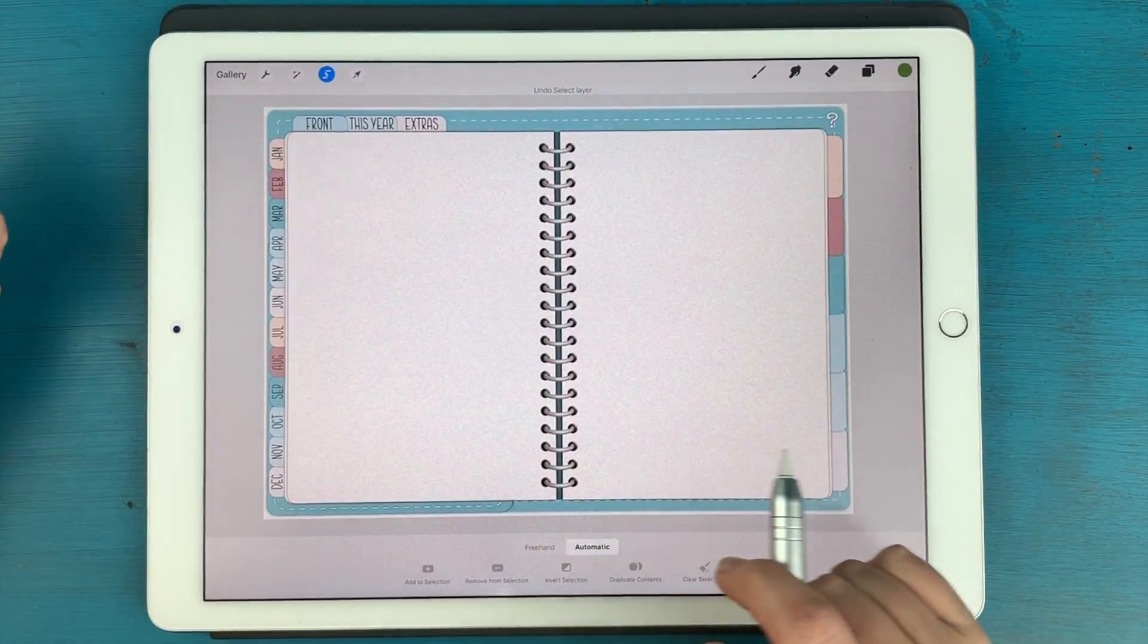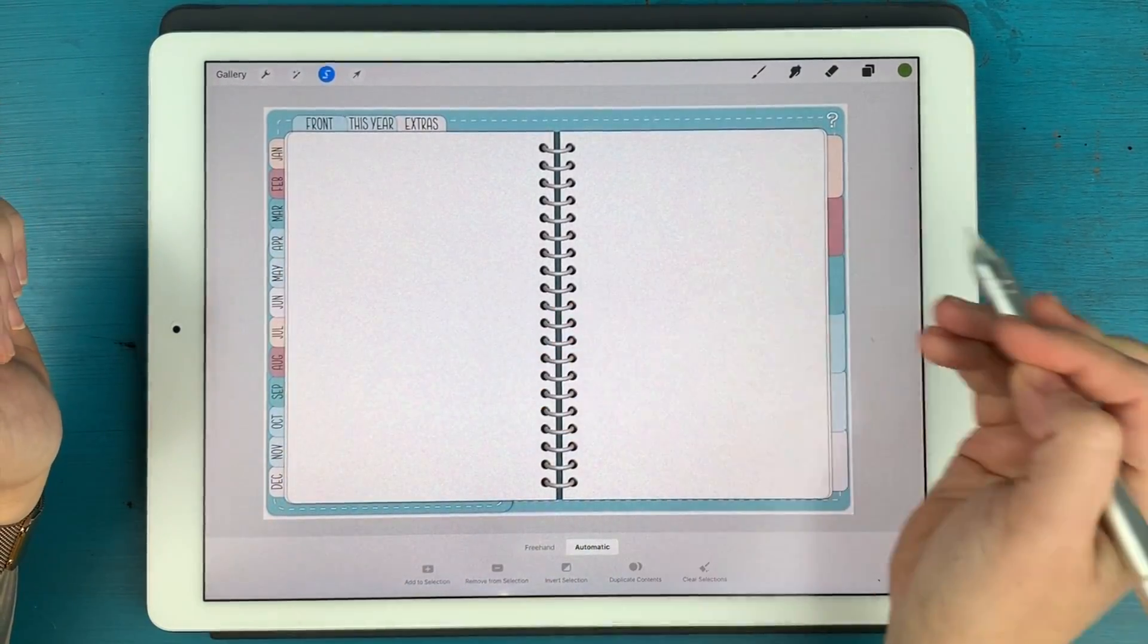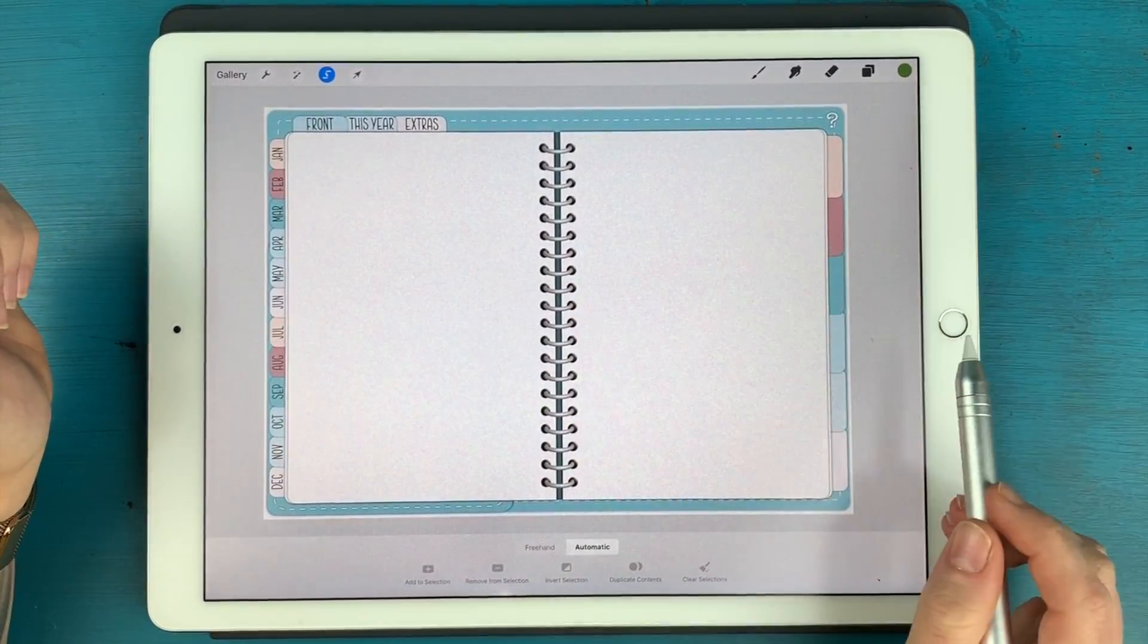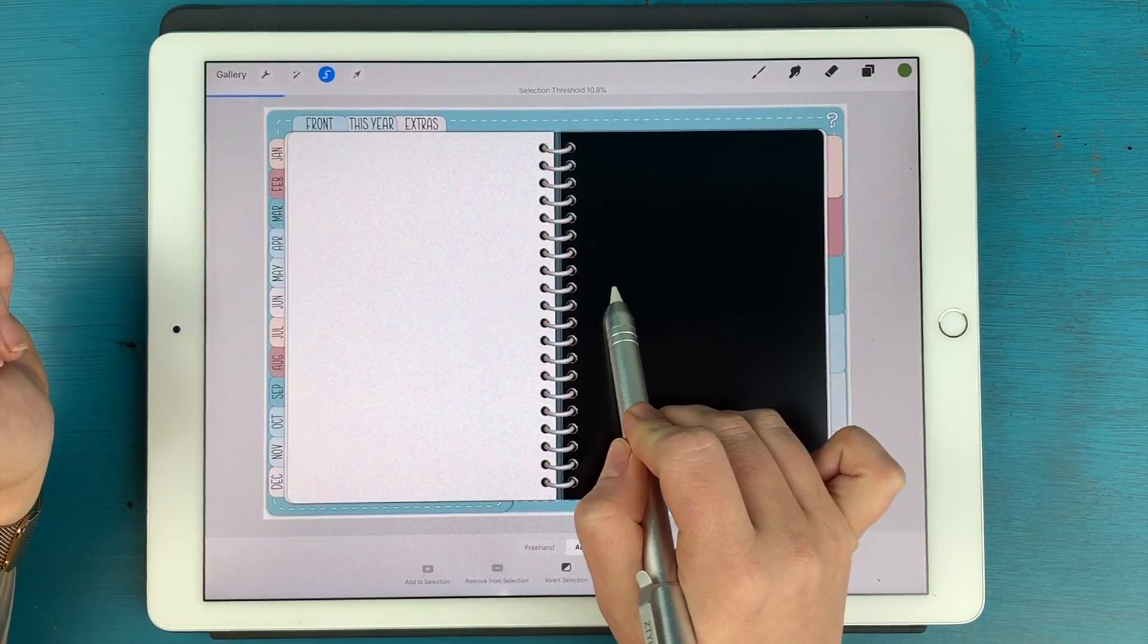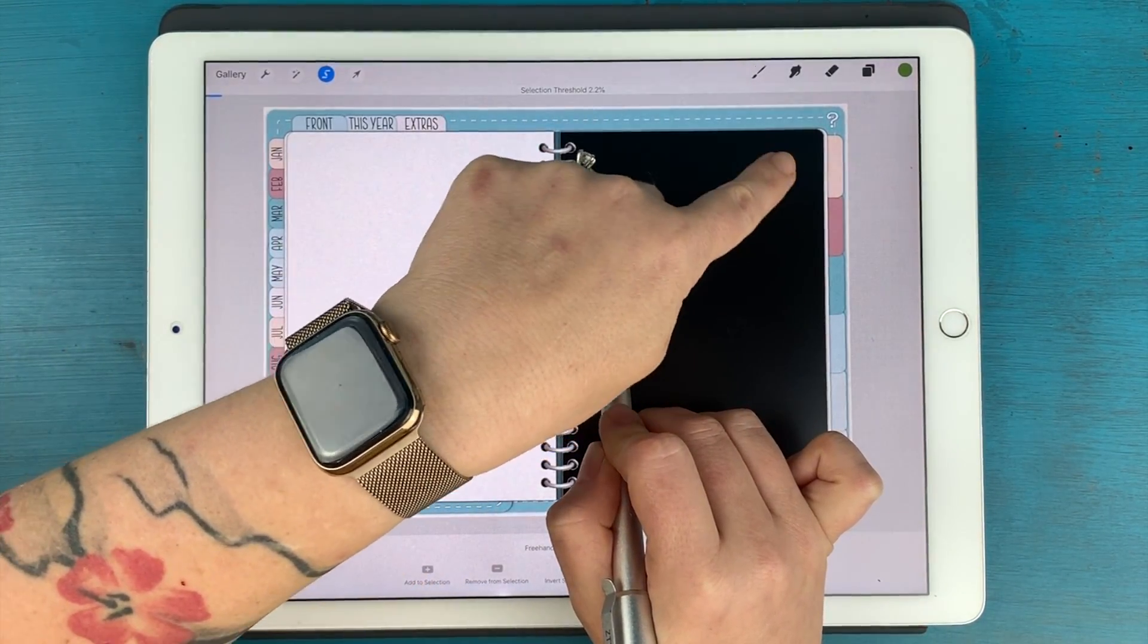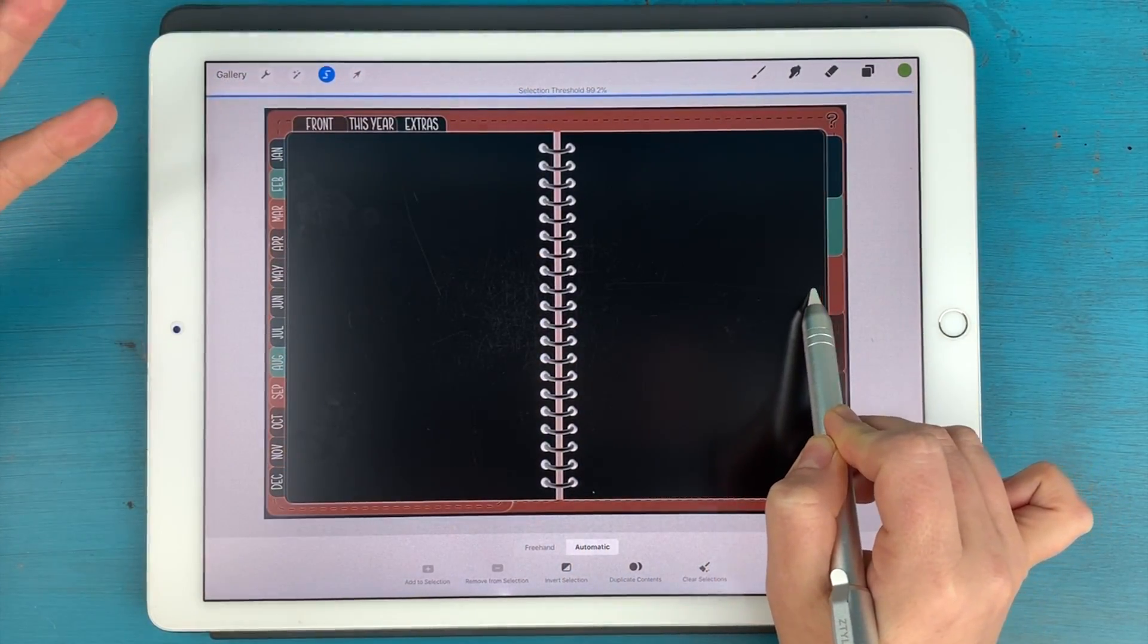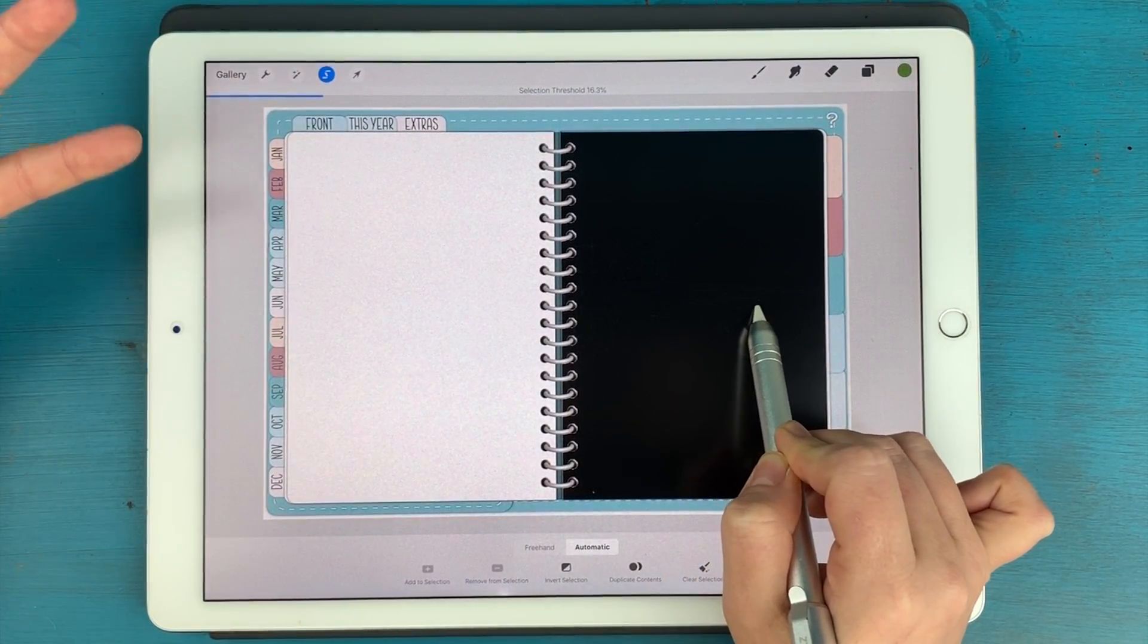For example, let me double tap to undo. There is a threshold to how much it grabs, just like an opacity threshold where you drag it up and down. There is a threshold here for how much it's going to grab. So if you see the selection threshold there, this is just selecting that very top page, and then I can drag it all the way up and it'll select everything. So depending on what you have your threshold at, you may have to play around with it to select everything that you want to select.